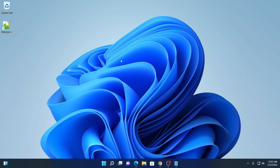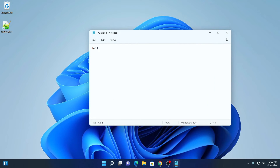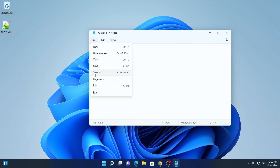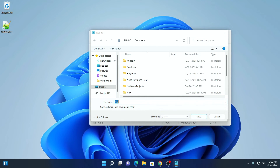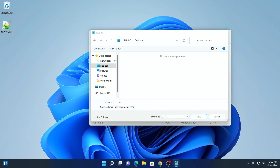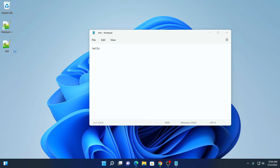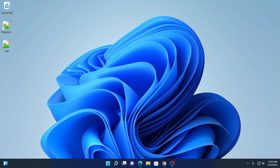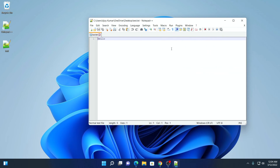If you want, you can restart your computer. Now to verify, you can simply create one text file. Let me create one text file using Notepad. Save — for example, type 'hello' and save this file. Let me save it on the desktop. Write the name, for example 'test', then click on Save. Here you can see the test text file has been created. Now let me close this Notepad option. So here we have our text file. Let me try to open this text file. Here you can see, this text file has been opened in Notepad++. So this way you can set Notepad++ as a default text editor on Windows 11.